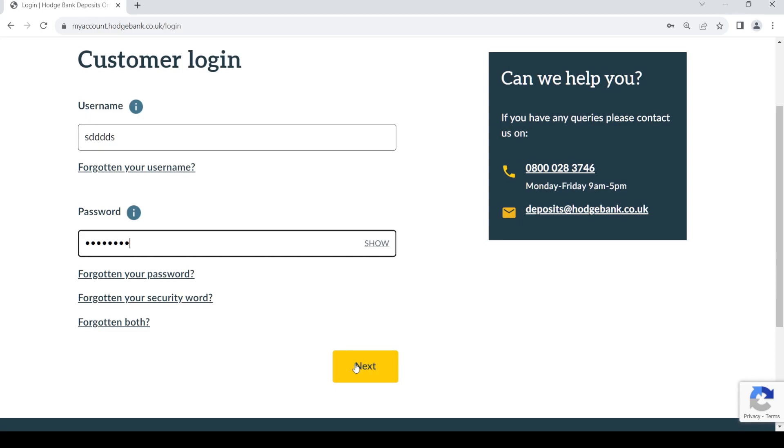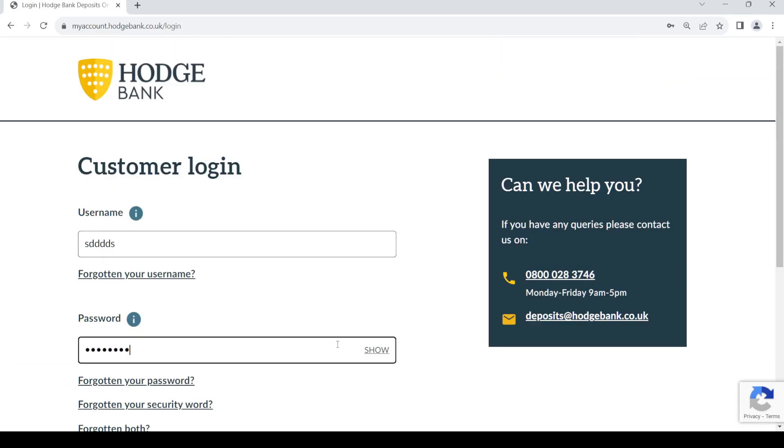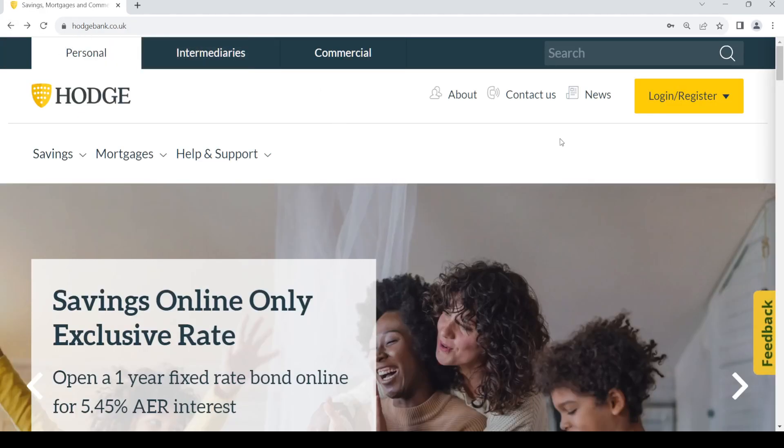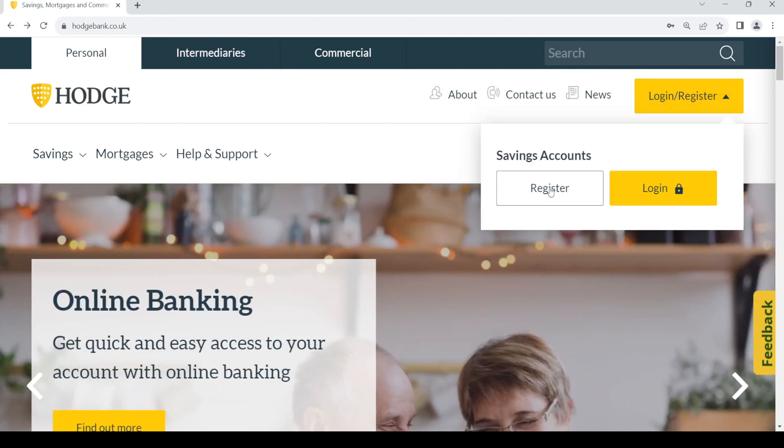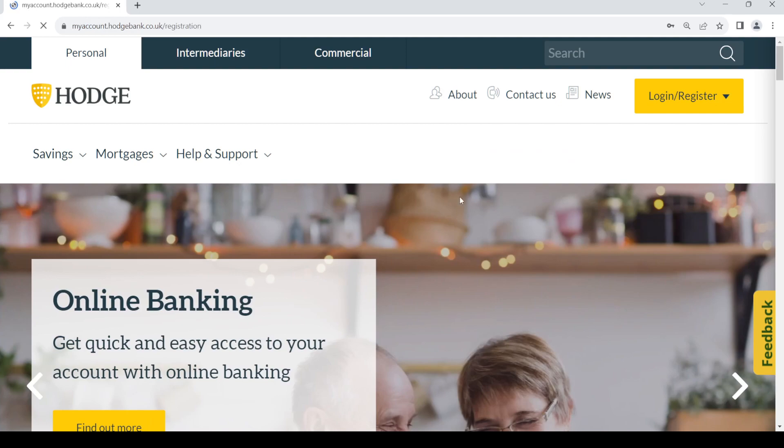Now in order to create a new account, you need to go back to the home page and click on the Register option. Just click on Register.